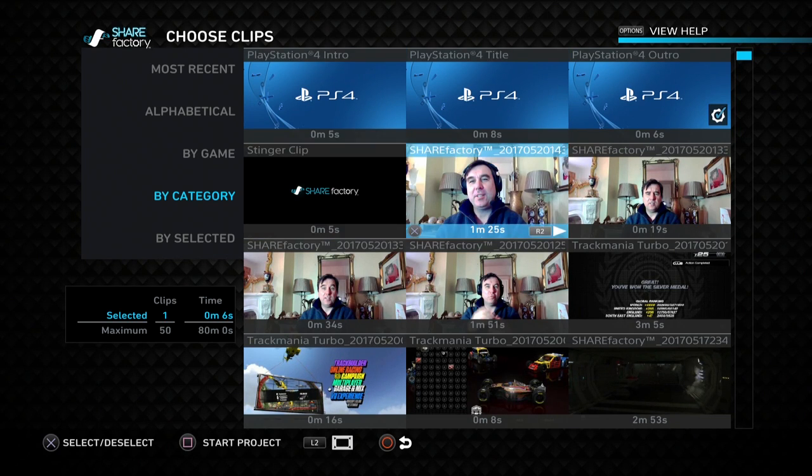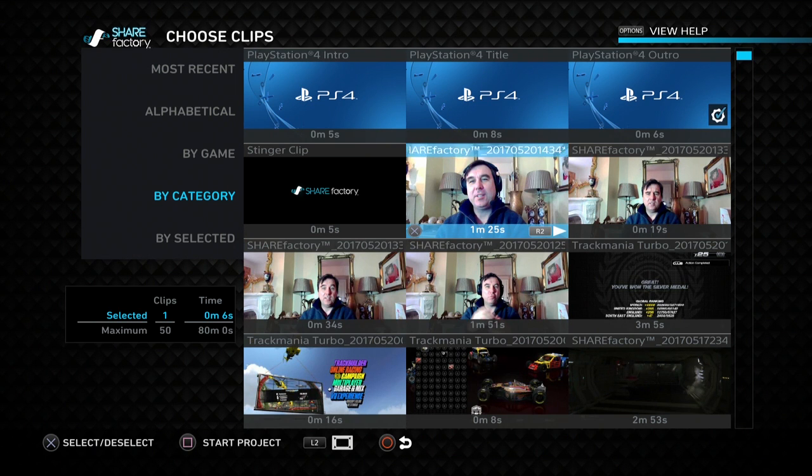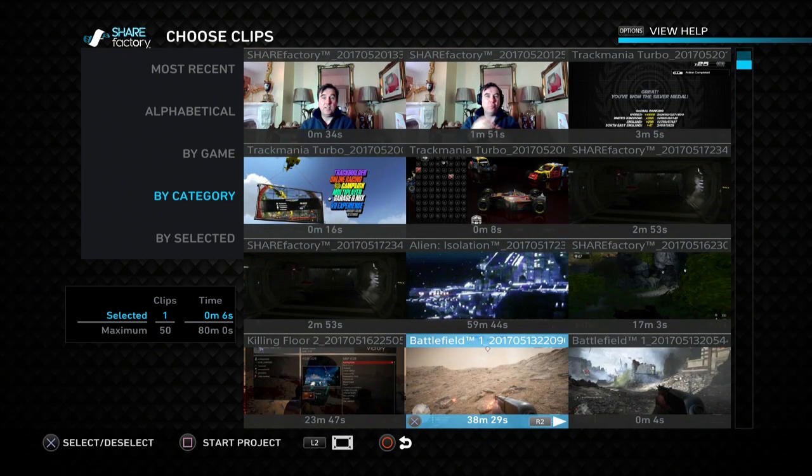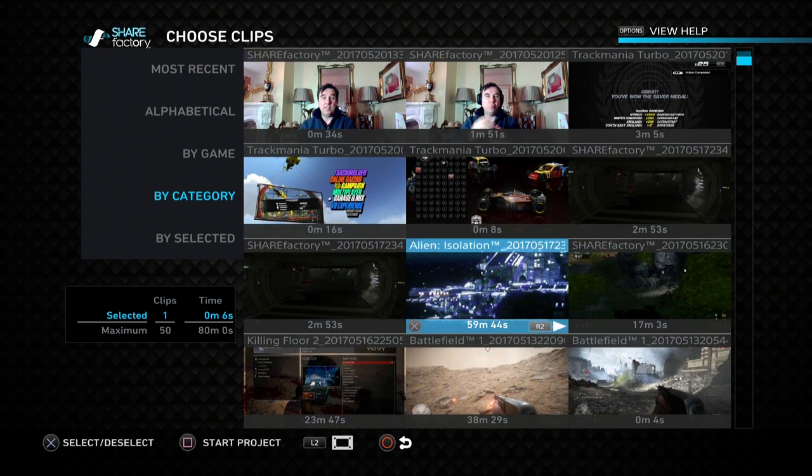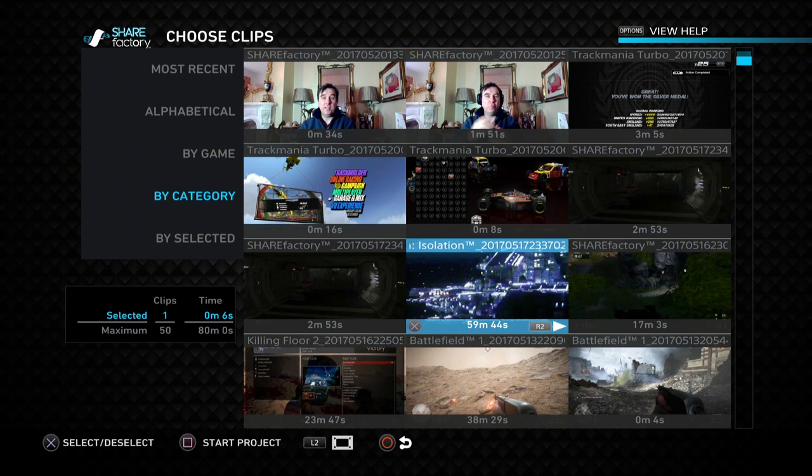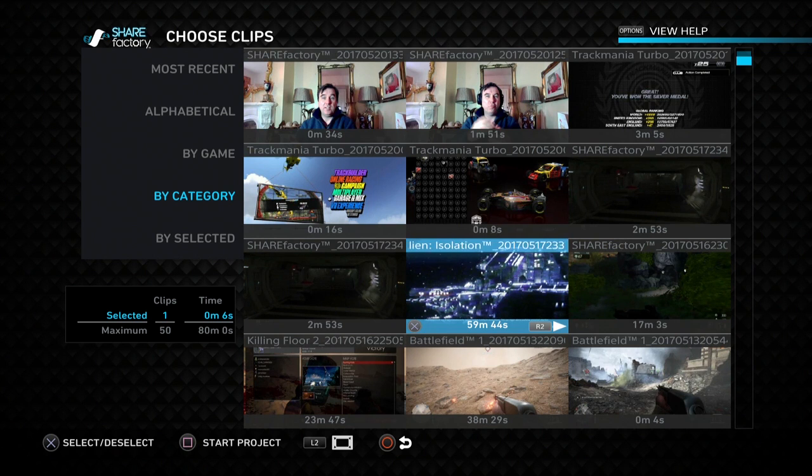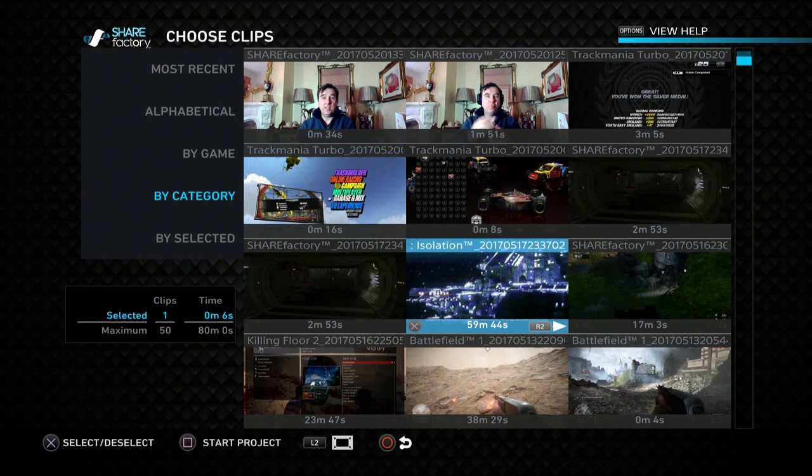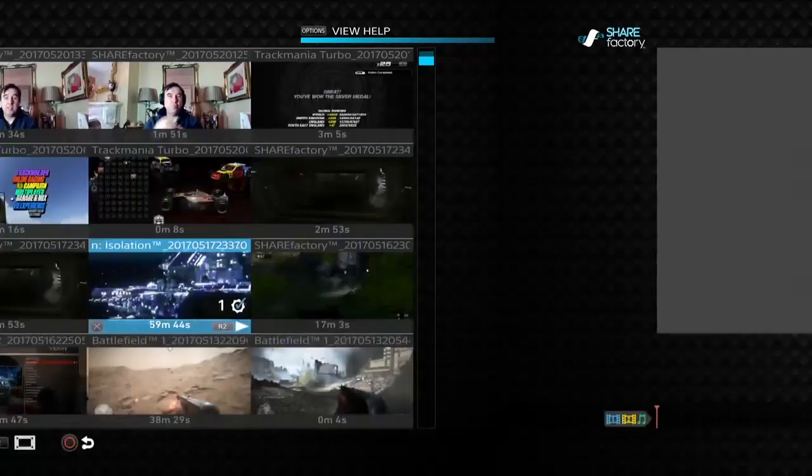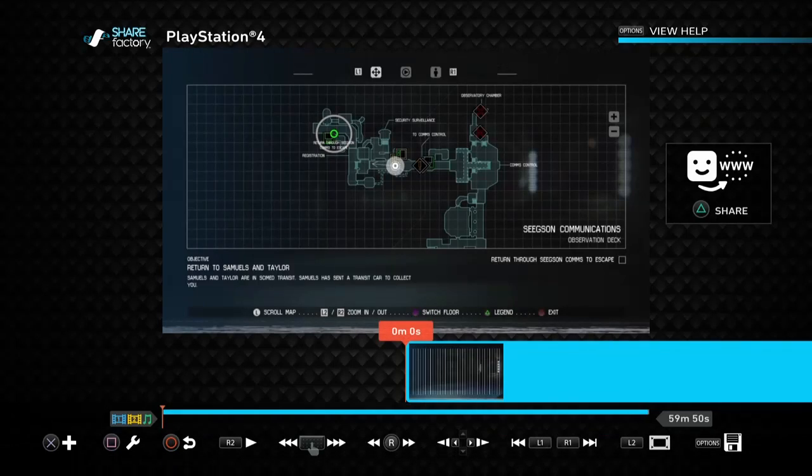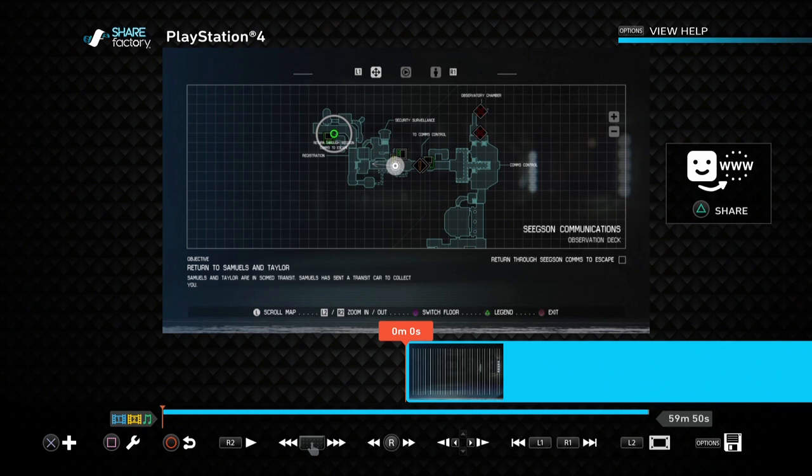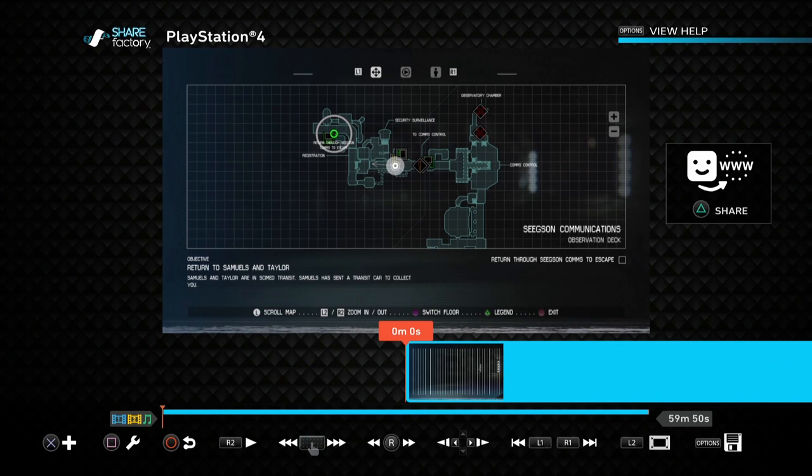And what you want to do is you want to pick some gameplay that you know is going to be significantly longer than the full screen video you want to record, because this is the trick we're going to use. So I select this clip here from Alien Isolation. So this is a big long clip, it's an hour clip, about the maximum thing that you can record on the PlayStation 4.